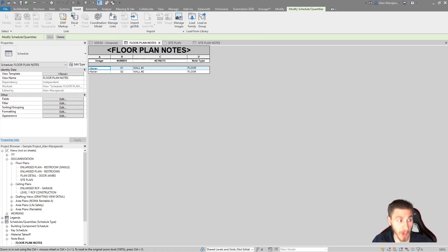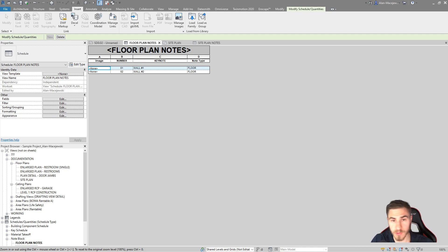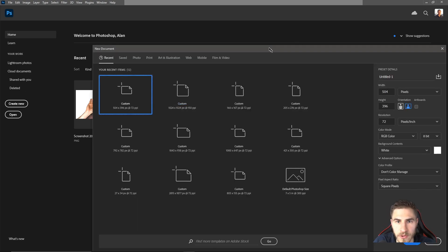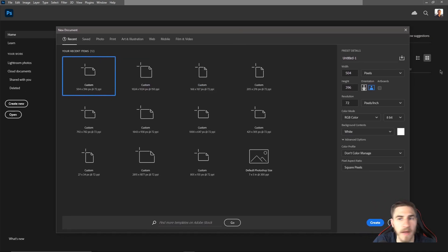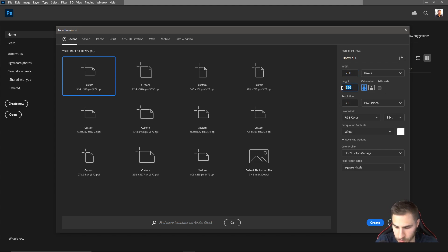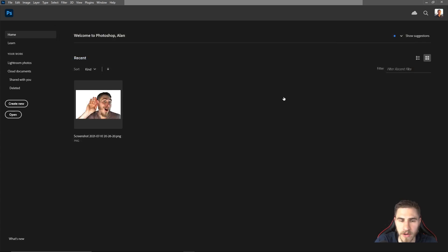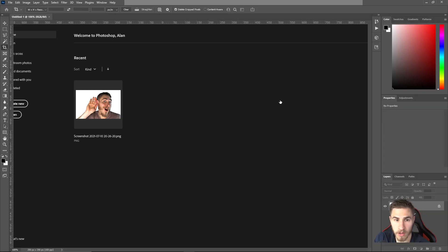So let's now go to Photoshop, because that's what we need to do — we need to work with Photoshop to get all these keynote images. Let's go ahead and create a new file. I don't know the exact best size to do this, but I know we want to keep it small — it doesn't need to be big. Let's do 250 by 250 and a resolution of 150. So let's create that and we'll have a nice box to work with.